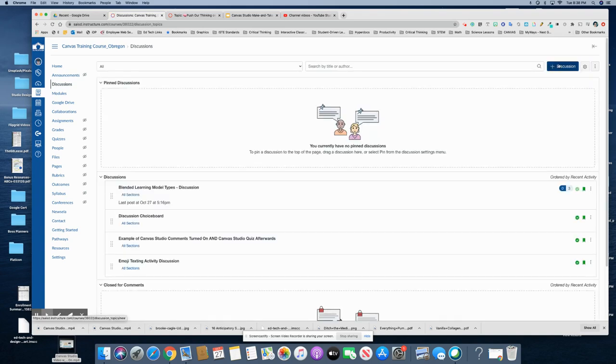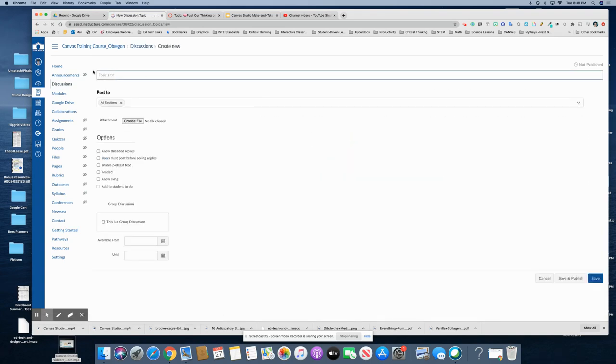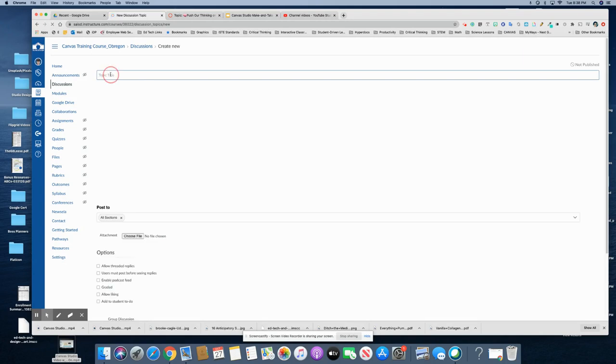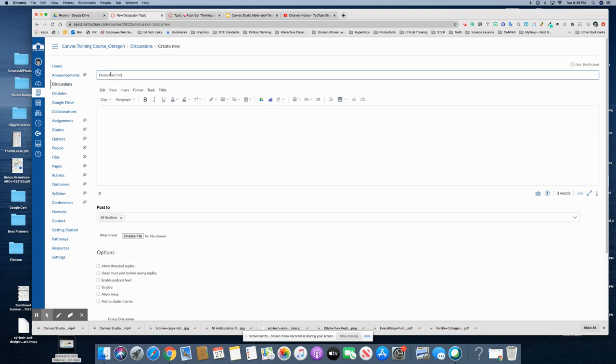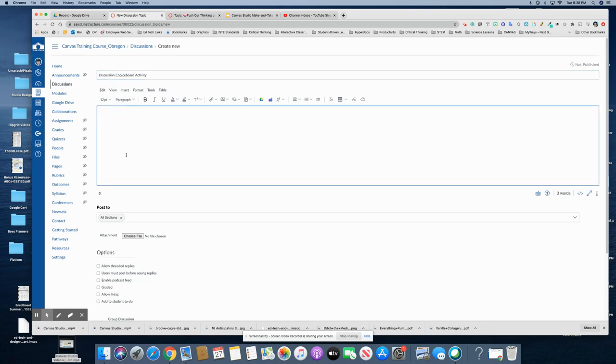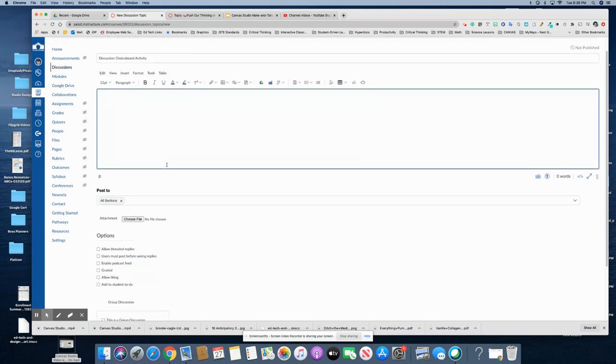Add a new discussion and discussion choice board activity and then this is the area where he put his introductory video and instructions. You can do all of that as well.